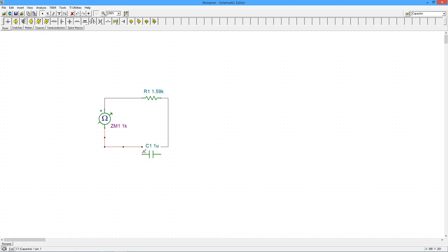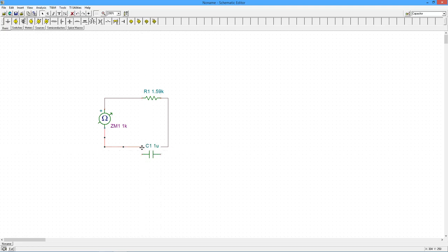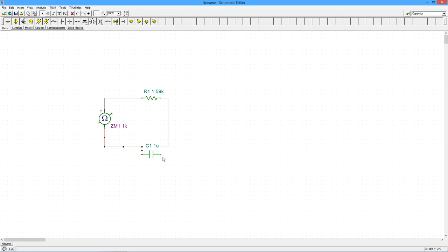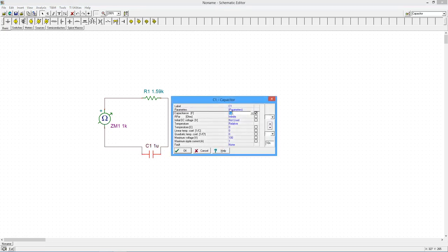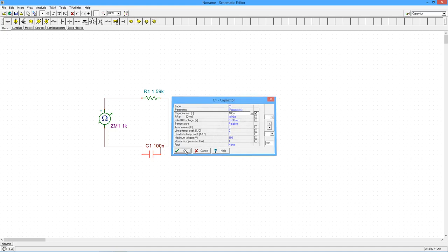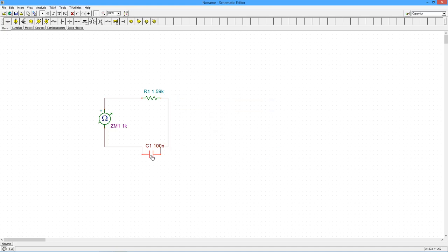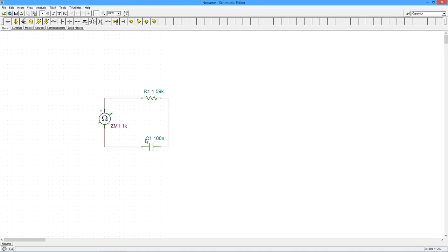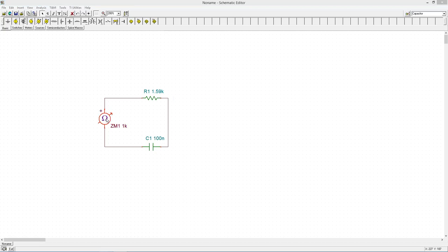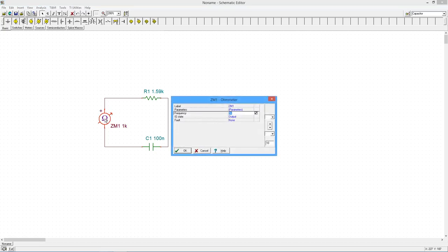Just wire this in. And we're going to change this to 100 nF. Okay. Coming back to the meter. We have this set for 1 kHz. So, this is going to throw in a 1 kHz signal.